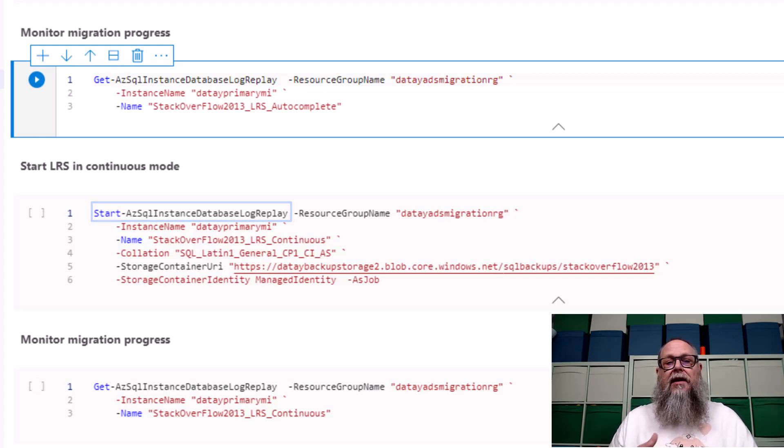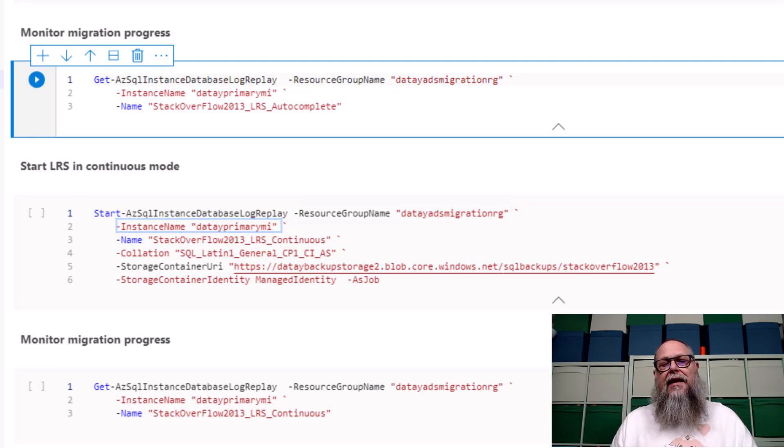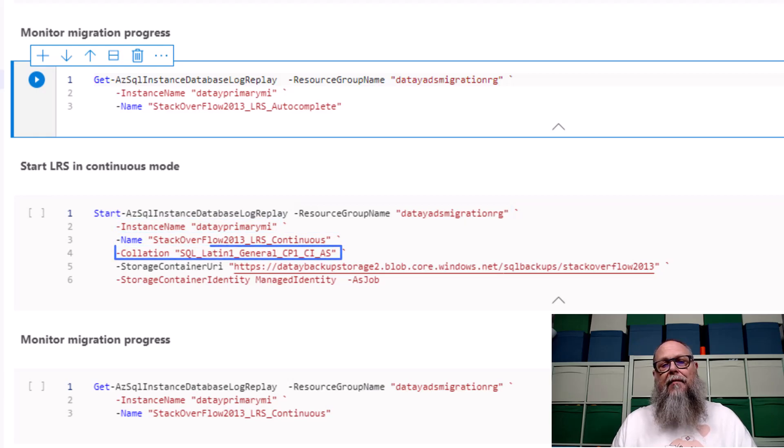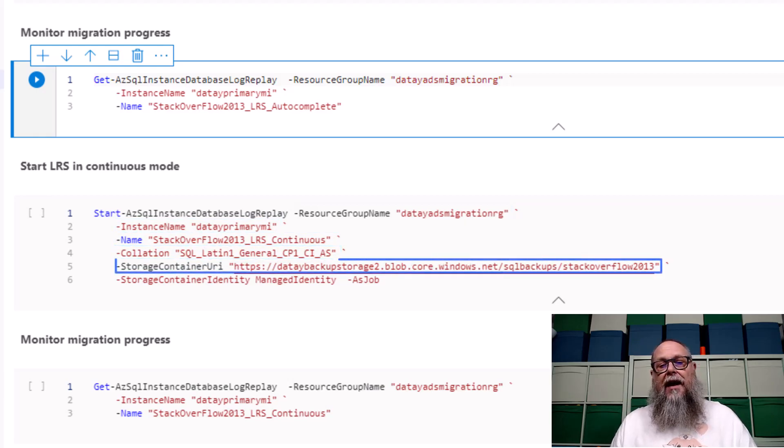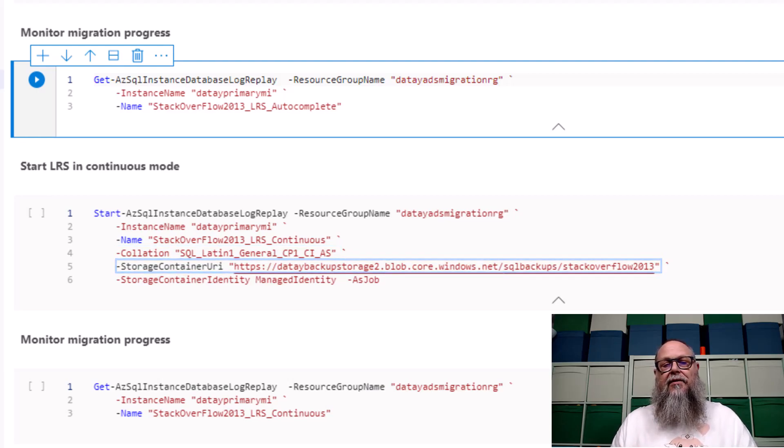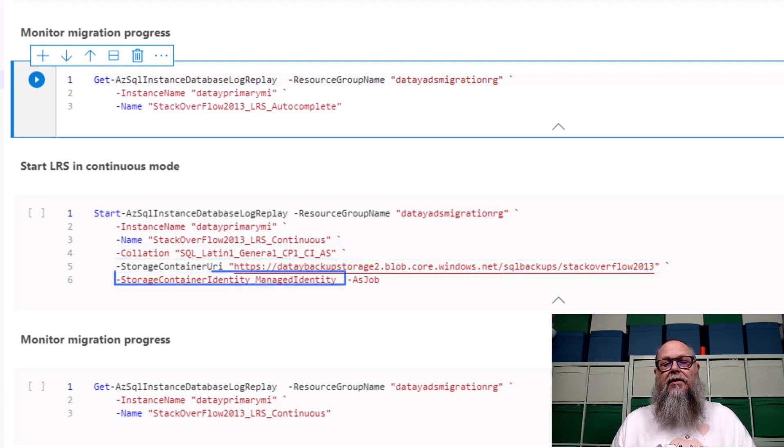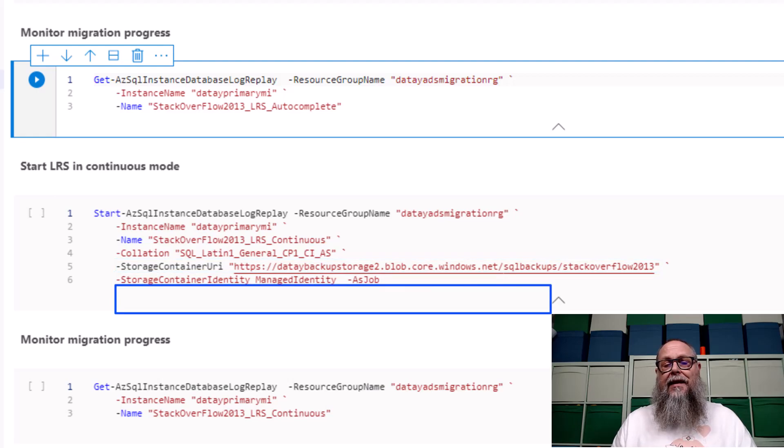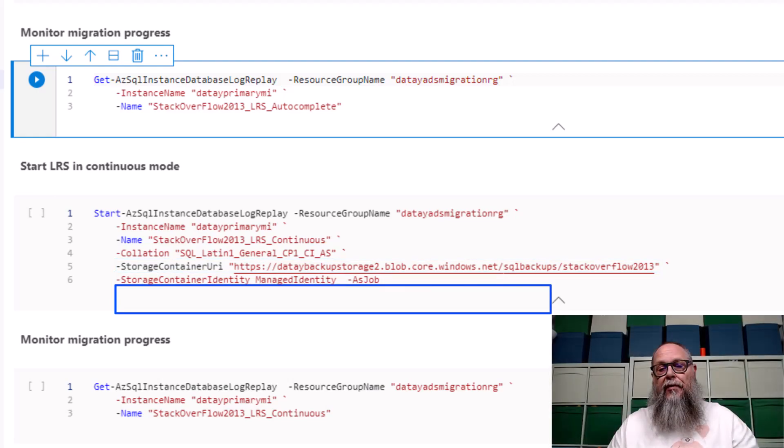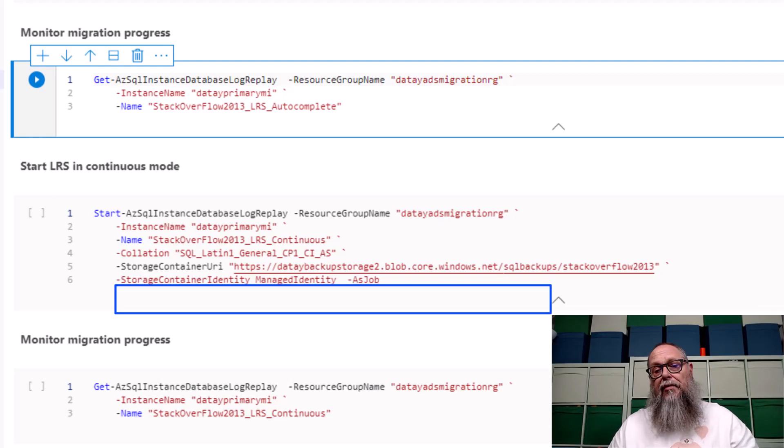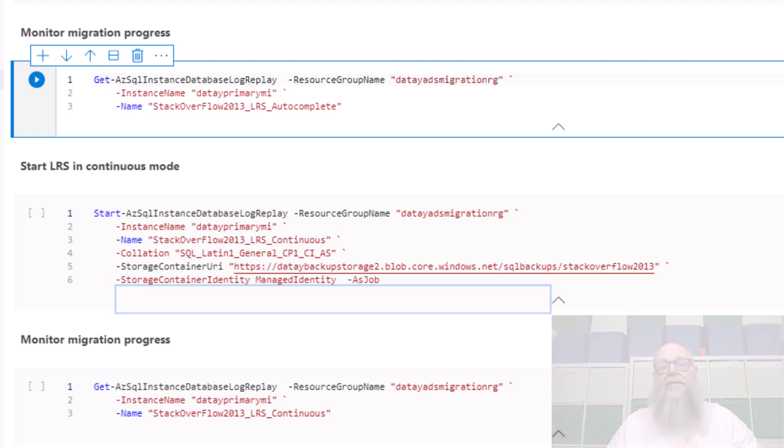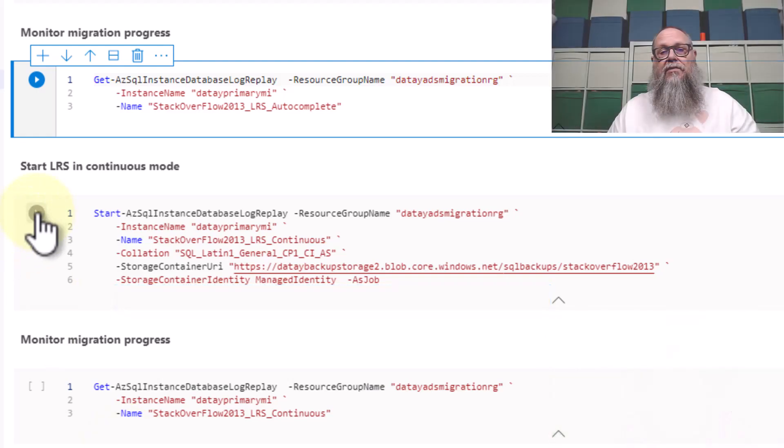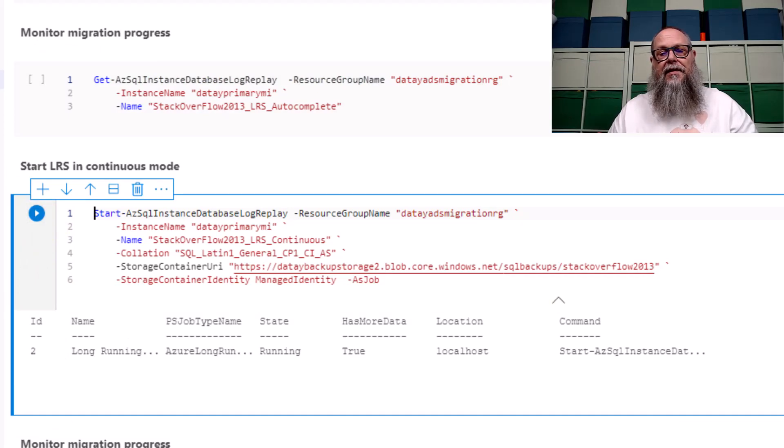So here we're going to use the same command, start-az-instance-database-log-replay. We're going to put in our resource group name, our instance name, our name of the database we want to restore to, our storage container URL, our storage container identity, in this case, managed identity again. If you'll notice, we're missing our auto-complete parameter and our last backup name parameter. This is what allows us to run in continuous mode. Let's go ahead and run this.